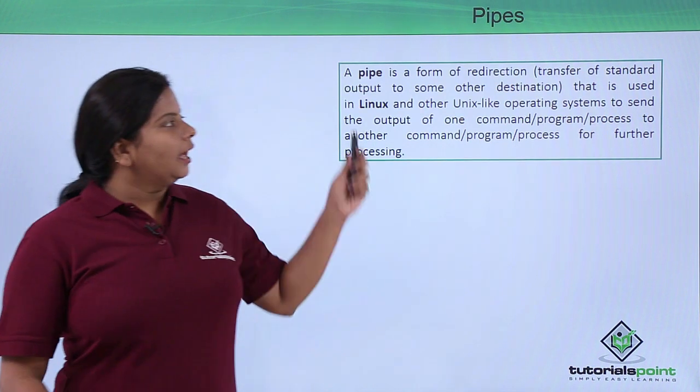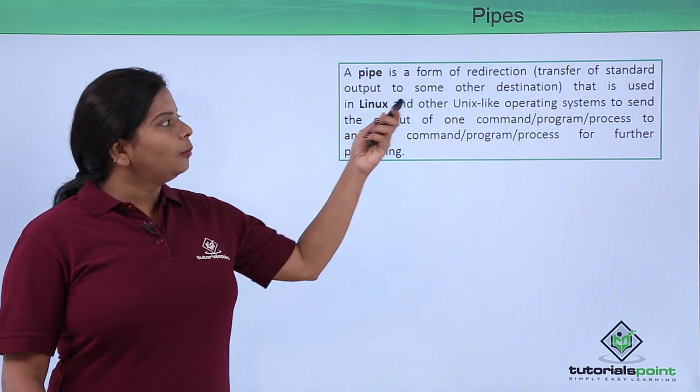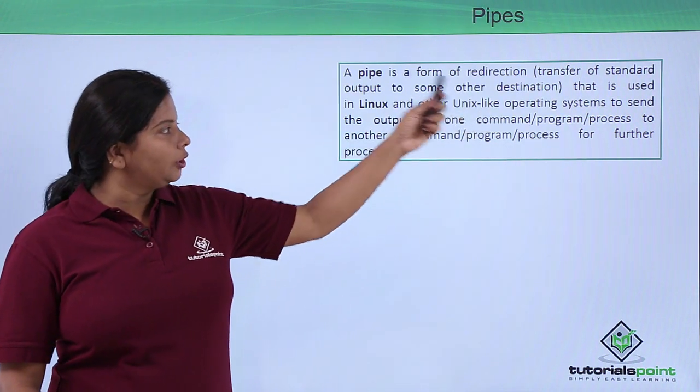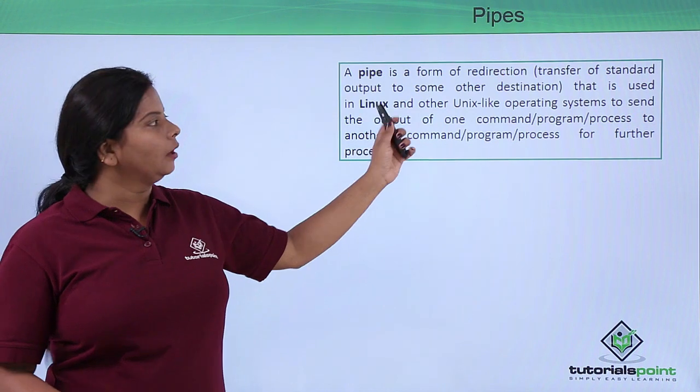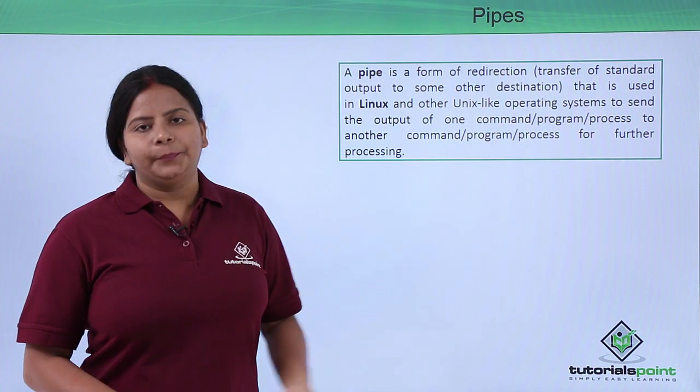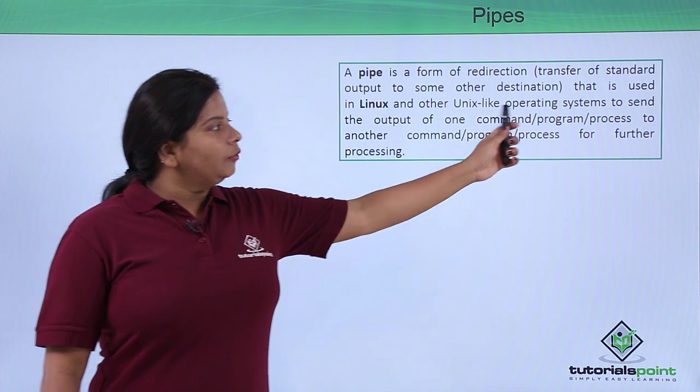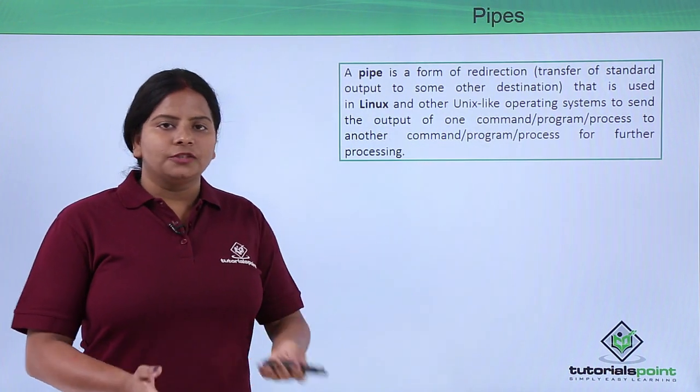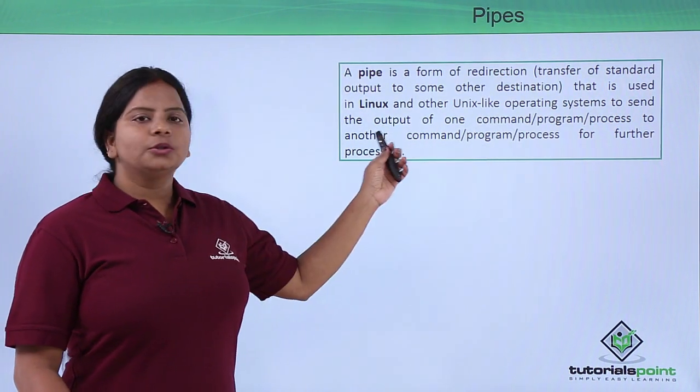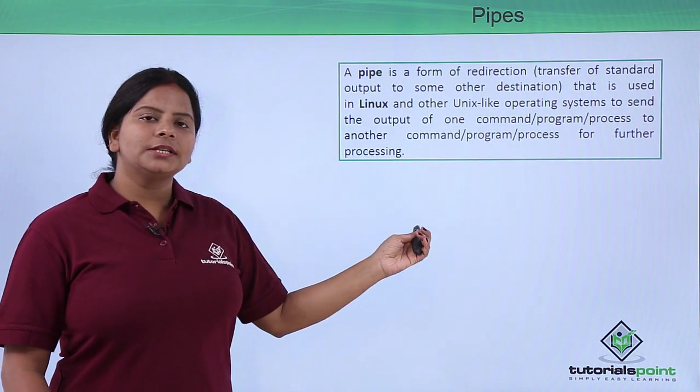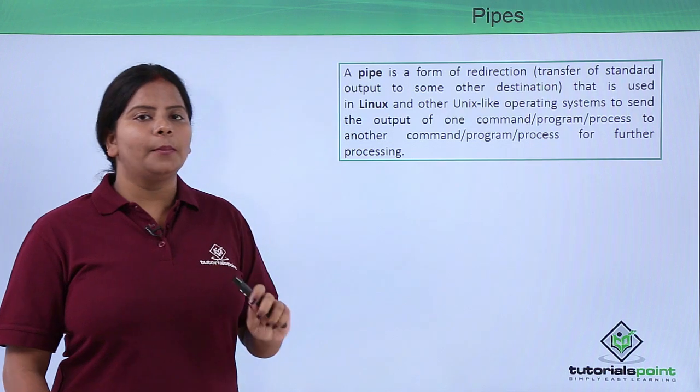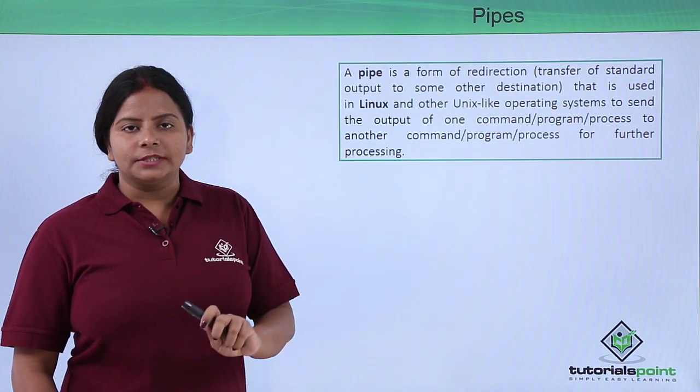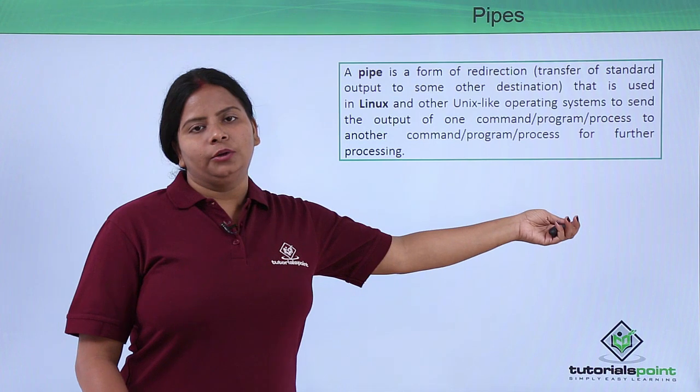Pipe is a form of redirection, a transfer of standard output provided by the first command to another destination or command. This is used by Linux shell scripting and these commands can be used in any processes performed by any services which we have created.